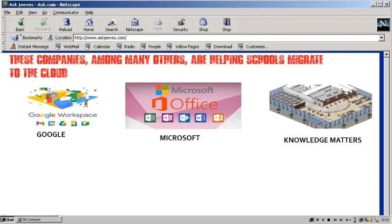The third company is Knowledge Matters. Knowledge Matters creates cloud-based business simulations. These computer simulations are meant to mimic situations students would encounter in a business environment, thereby giving students the chance to practice real-world problem solving. Knowledge Matters' virtual business lessons span a wide variety of industries including accounting, fashion, retail, sports, management, hospitality, and personal finance. The company's case simulations include more specific industry scenarios and are geared toward college students.